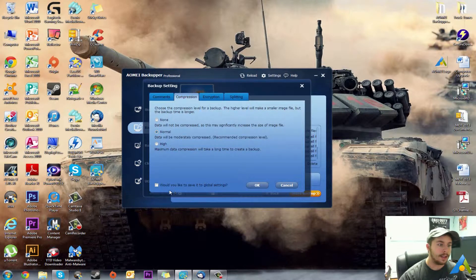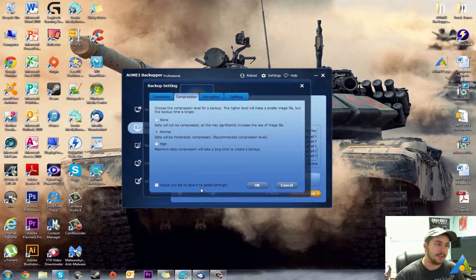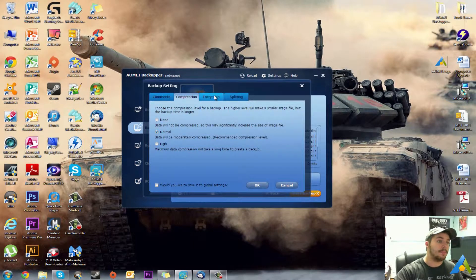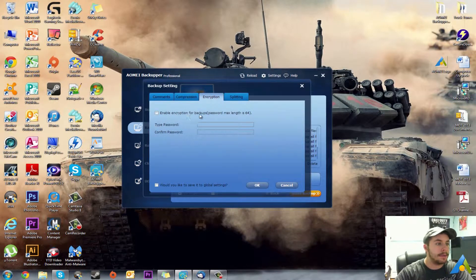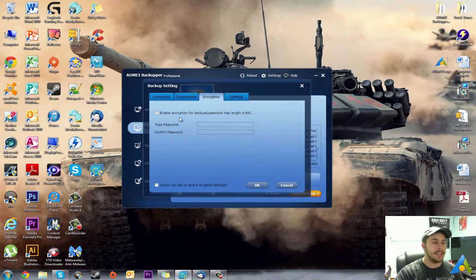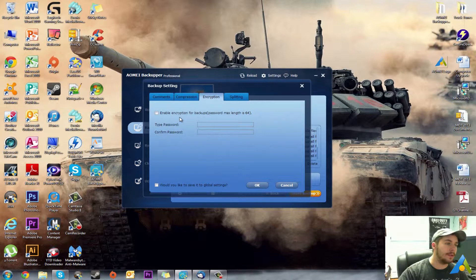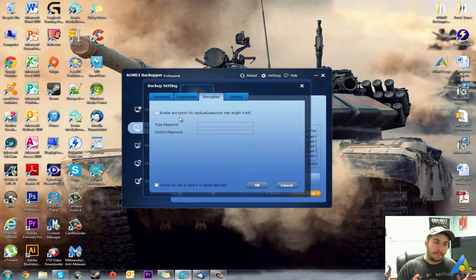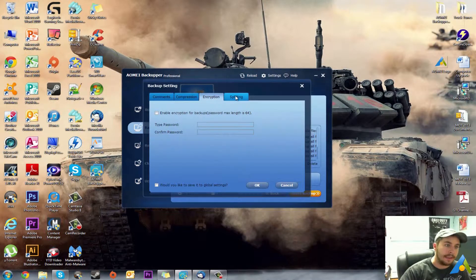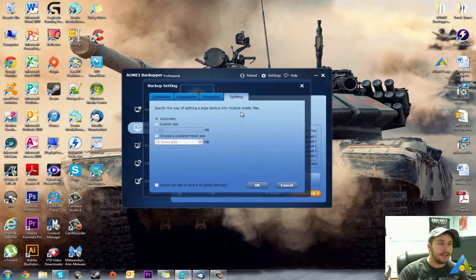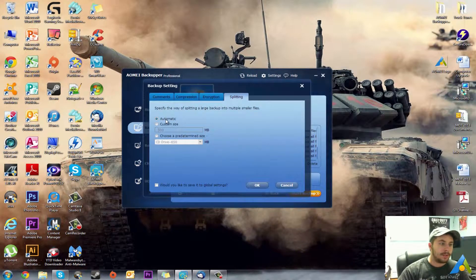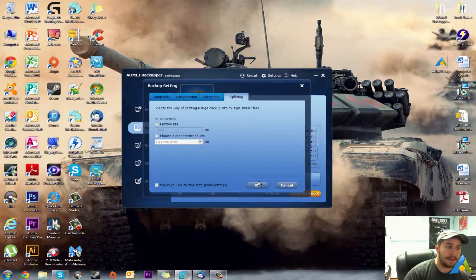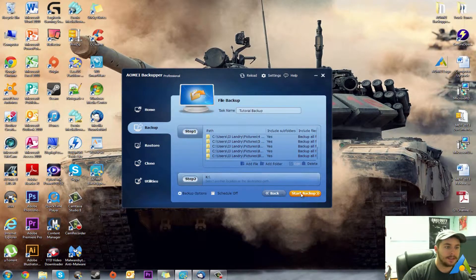And would you like to save global settings? So it's asking if you'd like to, basically it's saying do you want to save these settings for next time? And then enable encryption for backups. If you want to have a password protected backup, this is where you can do that. I don't believe you can add it after the fact. And then backup splitting, I'm just going to leave it at automatic because the backup isn't going to be that big anyways. So I'll hit okay.